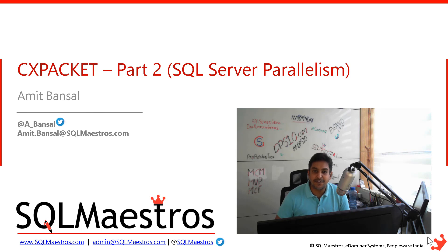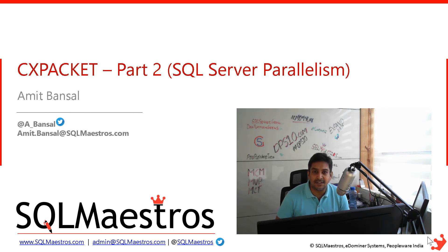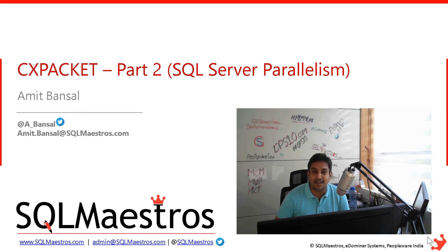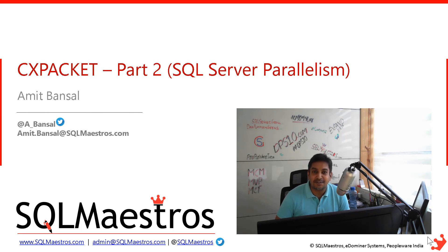Just a few days back, I recorded a video trying to show what CXPACKET wait type is and how it works inside SQL Server, the SQL Server parallelism concept. And after posting that video, I got a lot of questions. People liked the video, so I thought to answer many of those questions, why not record part two? So I thought to answer many of those questions, why not record part two.